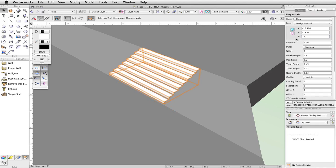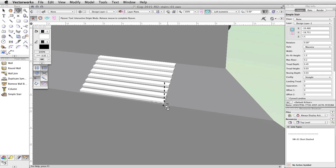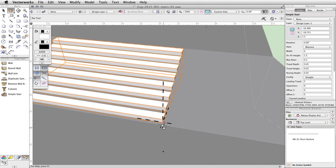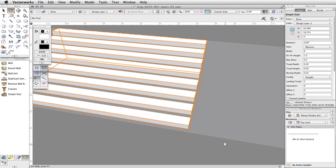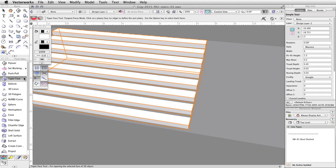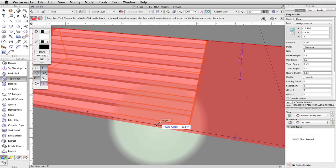Finally, let's adjust the tapered face so that it matches the angle of the stairs. Using the flyover and pan tools in the Basic Palette, adjust your view so that you can more easily see and snap to the bottom edge of the stairs. Note: if you have a mouse with a middle button, you can quickly enable the pan tool by holding down this button. You can also enable the flyover tool by holding the Ctrl key and the middle mouse button. In the 3D Modeling toolset, activate the Taper Face tool. Click on the upper surface of the concrete base to set the reference plane, then click on the tapered face to adjust the taper angle. Snap the cursor to the bottom edge of the stairs and click once to adjust the angle of the face.